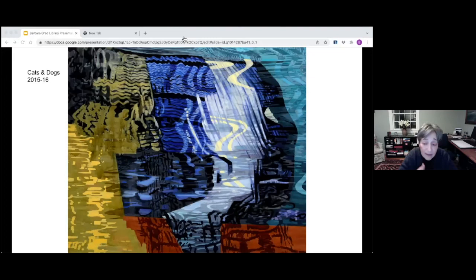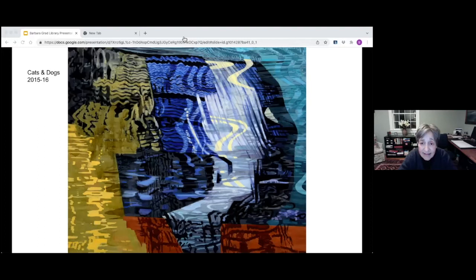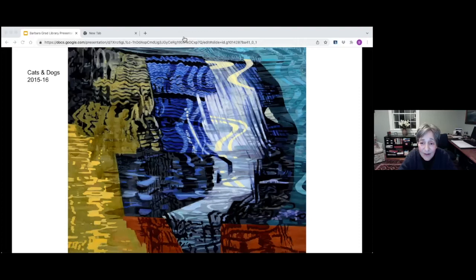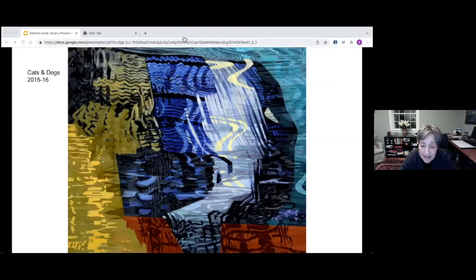This is Cats and Dogs done around the same time, 2015-16. The day I started this painting, it was raining cats and dogs, sheets of rain against the window of the studio. It felt like waterfalls. I started thinking about the patterns and using them to create the depth of space in the painting.